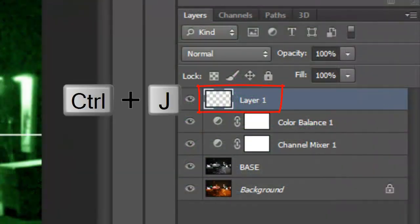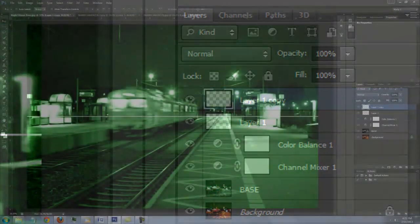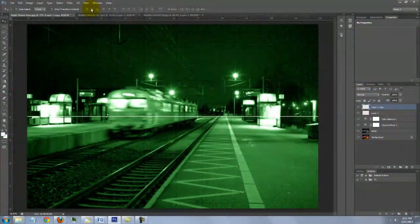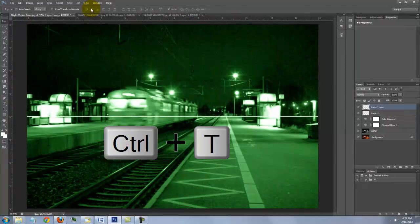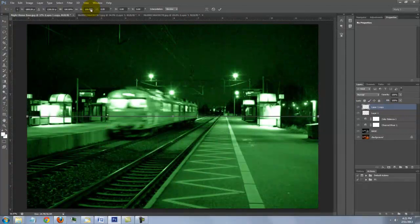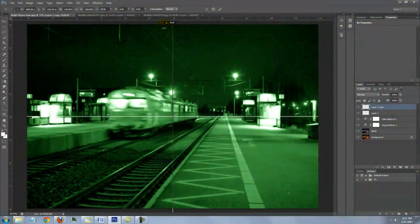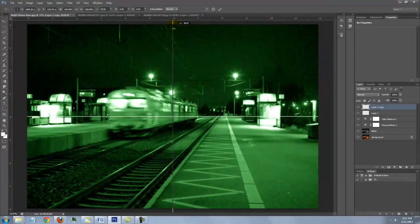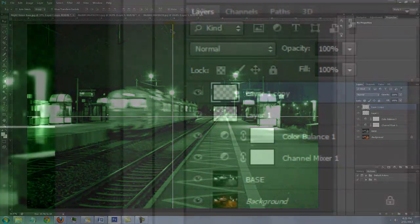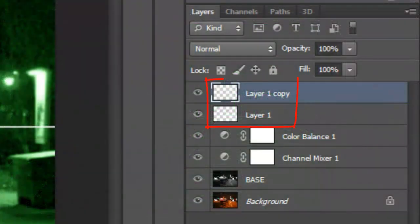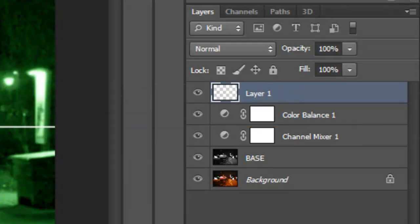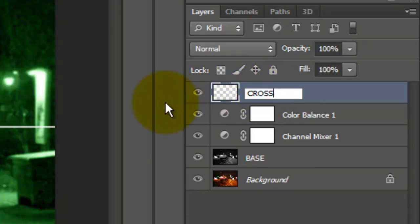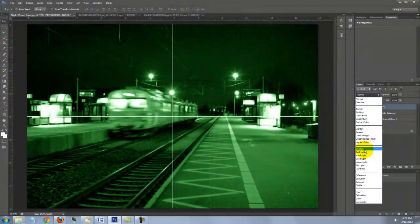Make a copy of it and open your Transform Tool by pressing Ctrl or Cmd T. Go to the left edge and when you see a curved double arrow, press and hold Shift and rotate it clockwise until it snaps in place. Then press Enter or Return. Merge the Horizontal and Vertical lines by pressing Ctrl or Cmd E. We'll name it Crosshairs. Change the Blend Mode to Overlay.